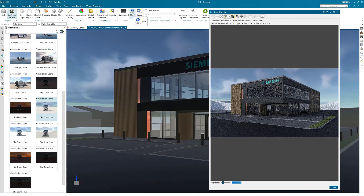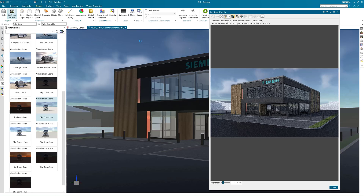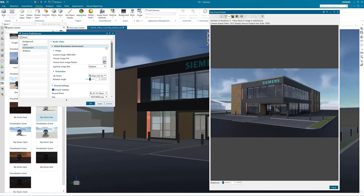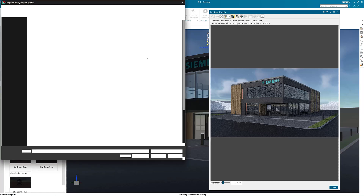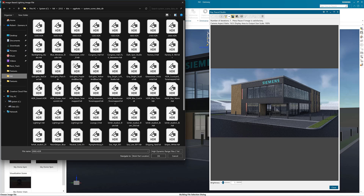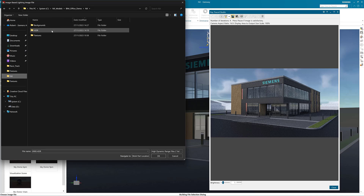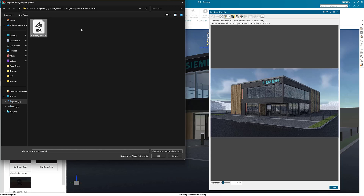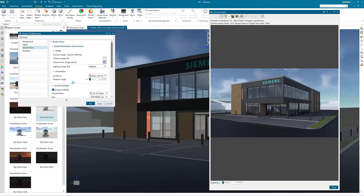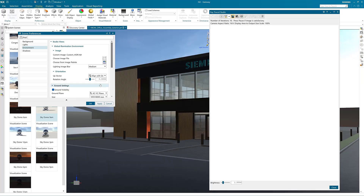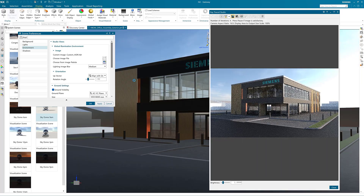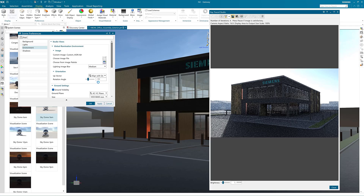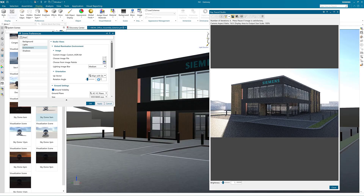To add your own environment first select more and then scene preferences. Click the folder icon next to choose image file. Then open a custom HDRI file. You can adjust the angle of the HDRI rotation in rotate angle. This means that we can change the direction of where the light is coming from.